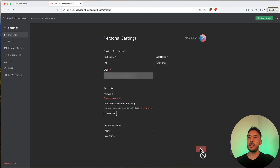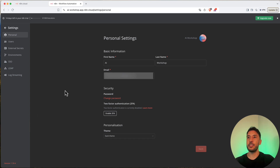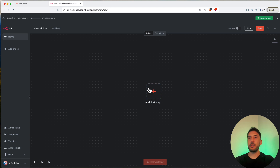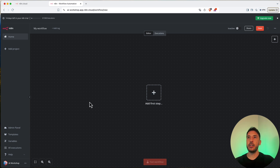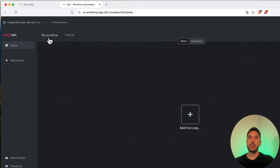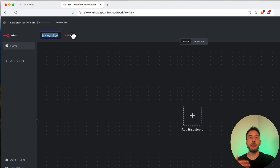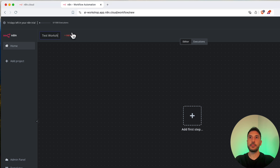In your personal settings you'll see your name, email, and password. You can also enable two-factor authentication — I'd suggest doing that if you have sensitive workflows. Under personalization, click on Theme and select the dark theme, then save. The theme changes and in my opinion the interface looks much better. Now you're back on your canvas.